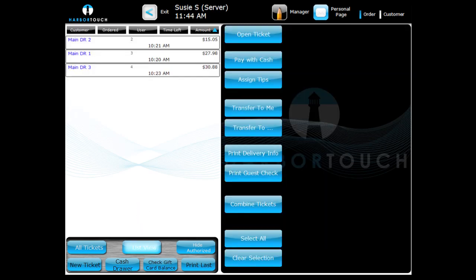Press the appropriate column header to sort as desired. These tabs include Customer, Time Ordered, User, Time Left, and Amount. You can also view other servers' open tickets by pressing the All Tickets button in the lower left.